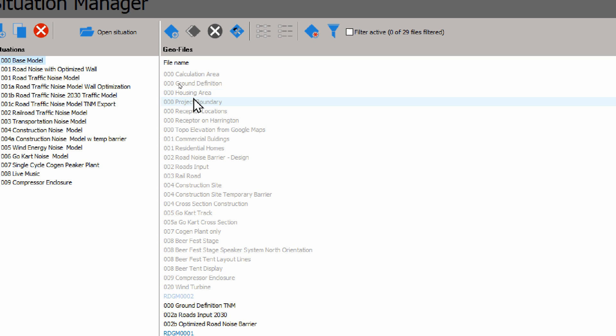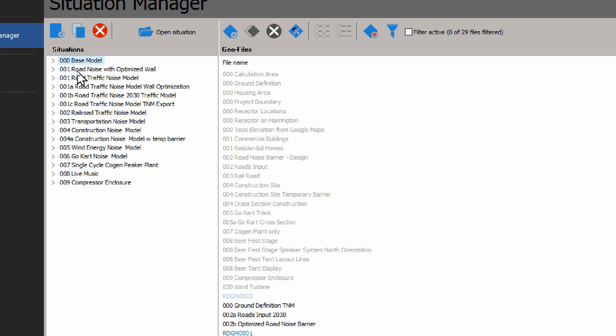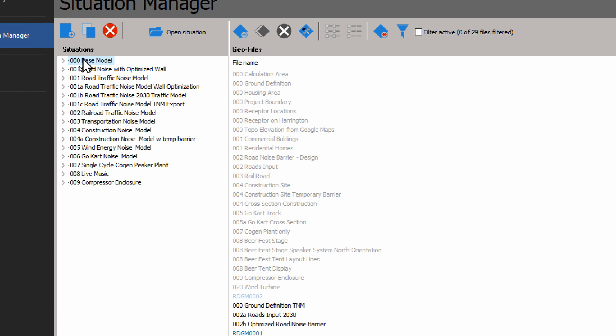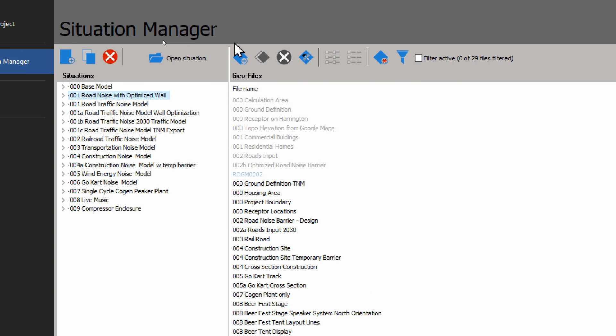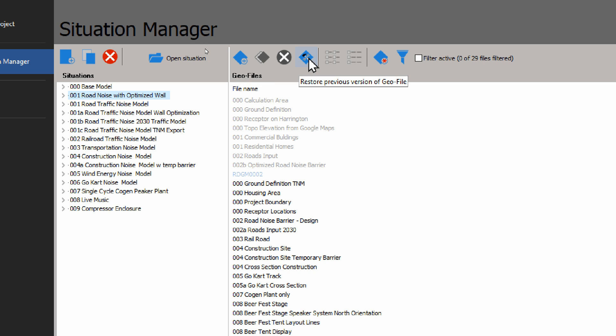Then in the center we see all the Geo files or layers that are available in these situations. The gray files are basically selected with whatever situation. And again here we have options to create new Geo files, duplicate, delete them.